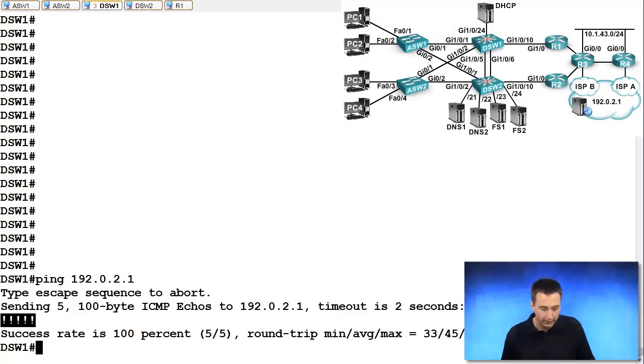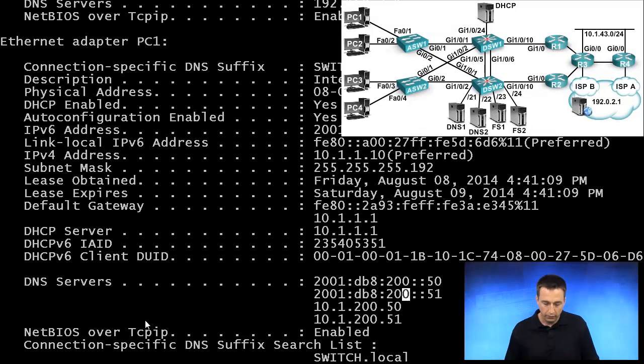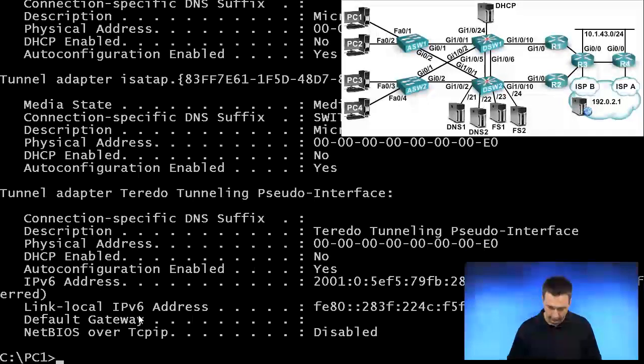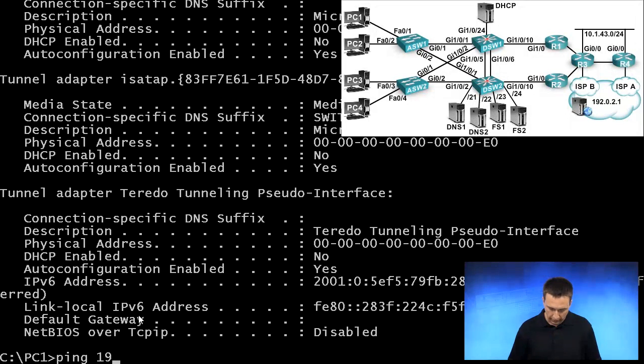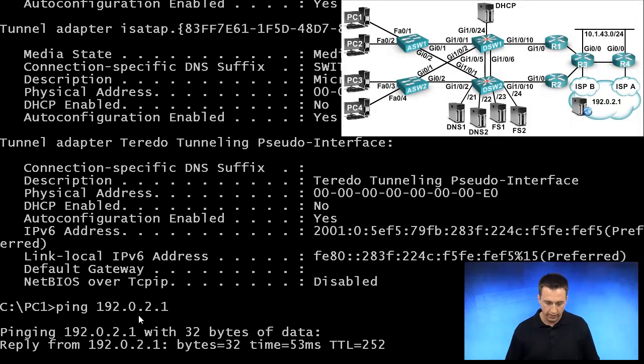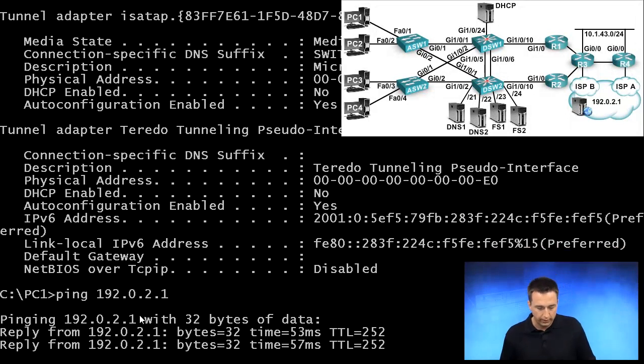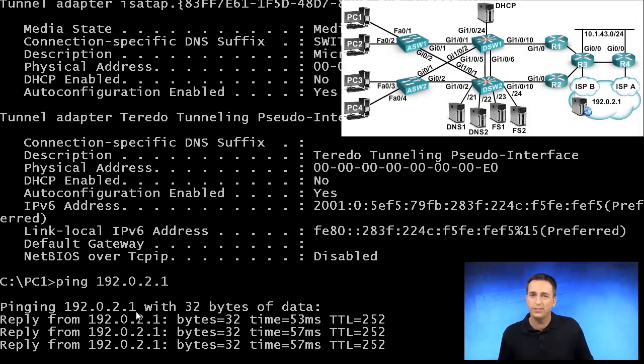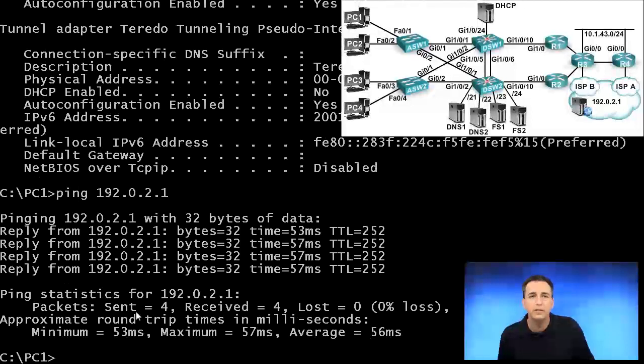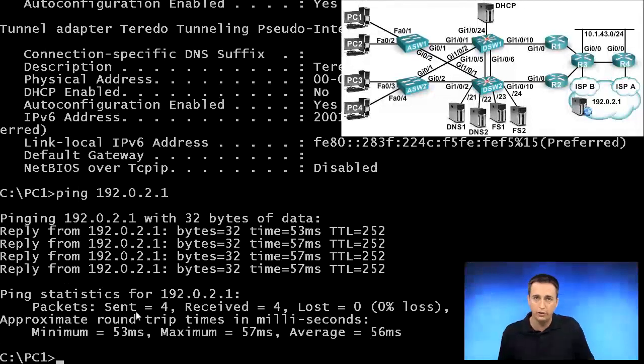If we go to our PC, we do the same thing. Let's type in ping 192.0.2.1. We'll see that the output's significantly different, but again it's telling us that we have a reply from 192.0.2.1.